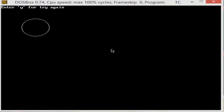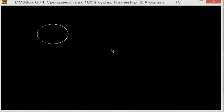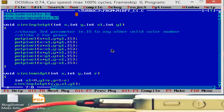First of all, compile it and then run. That's it.